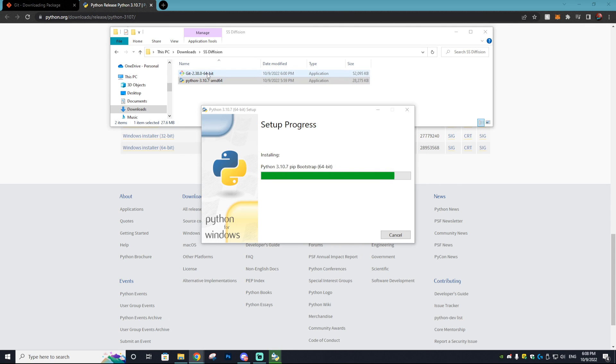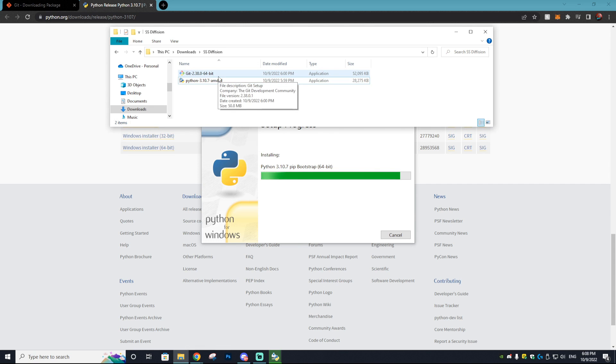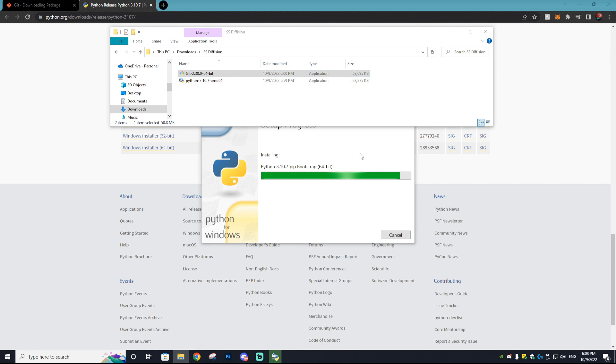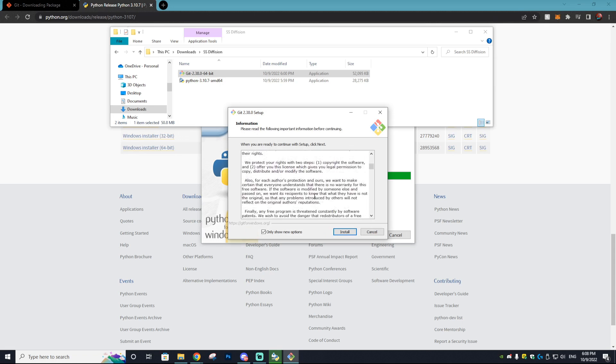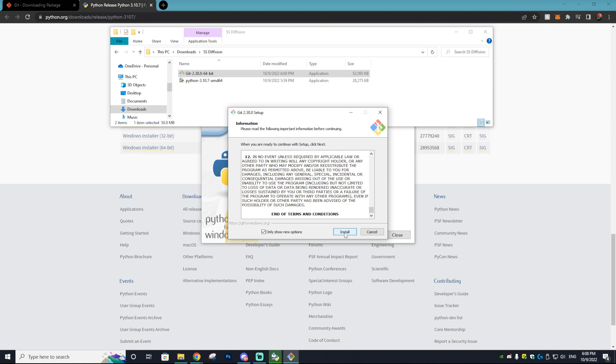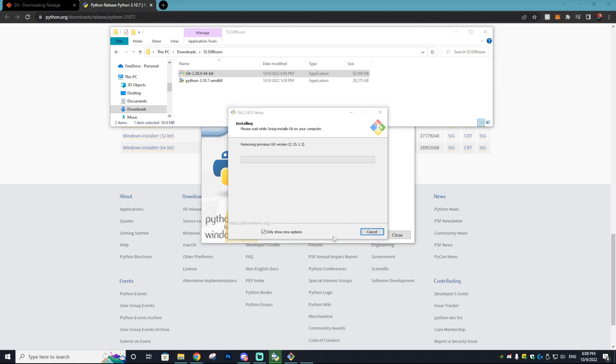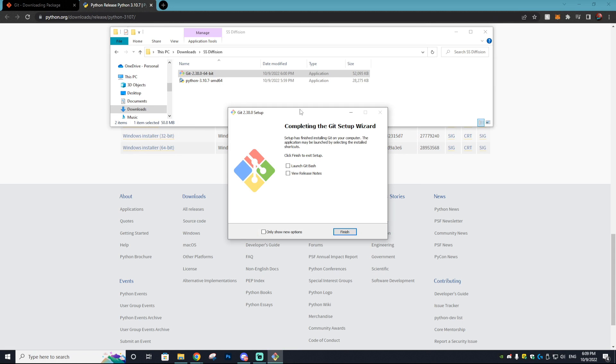It's going to ask you if you want to allow the app to make changes, you just want to hit yes. Now it's installing Python. Once Python is installed the next thing you want to actually install is Git, and do the same process by just double clicking it, letting it make changes on your PC and selecting install.